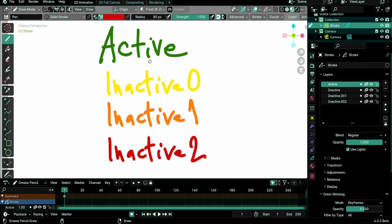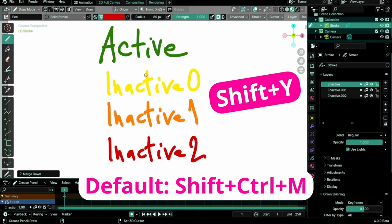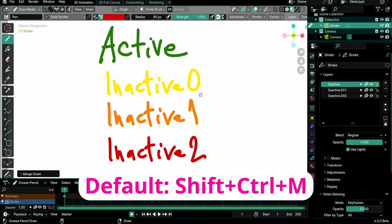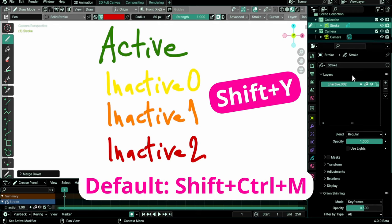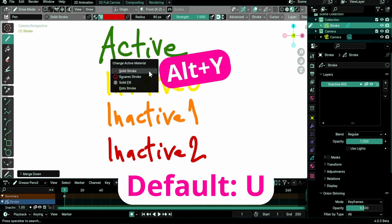Y displays the active layer menu. Shift-Y to merge layer down. Alt-Y displays the material menu in Draw and Sculpt modes.